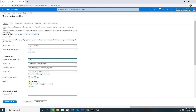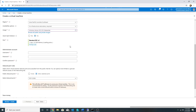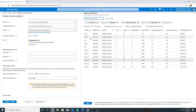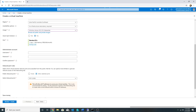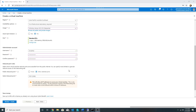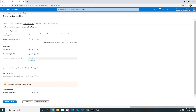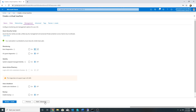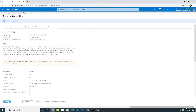I will name it VM1, select the location as Australia Southeast, choose Windows 2012 R2, change the size, specify the password, and RDP is enabled. I will pause the video until the VM gets created.